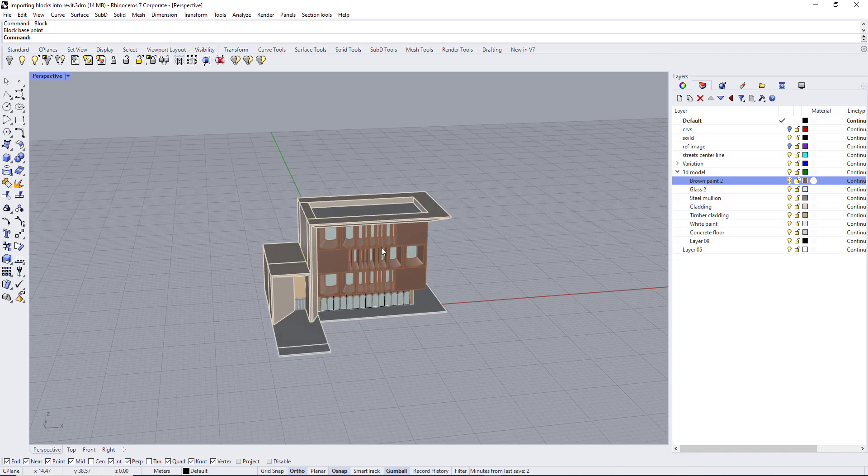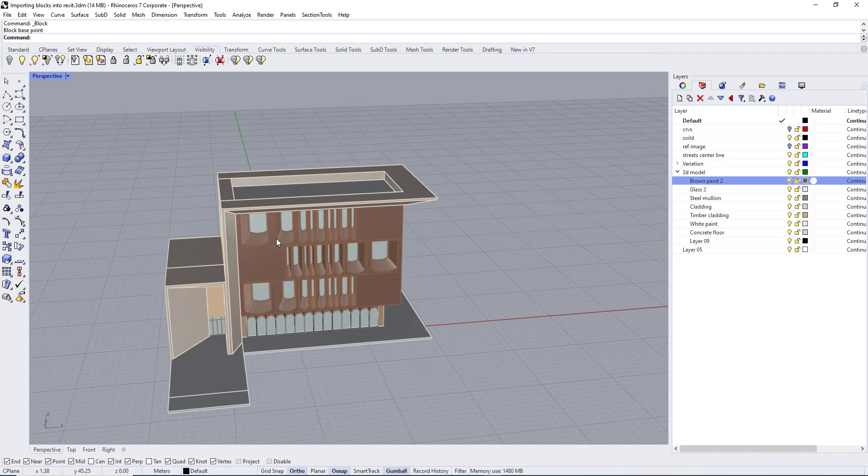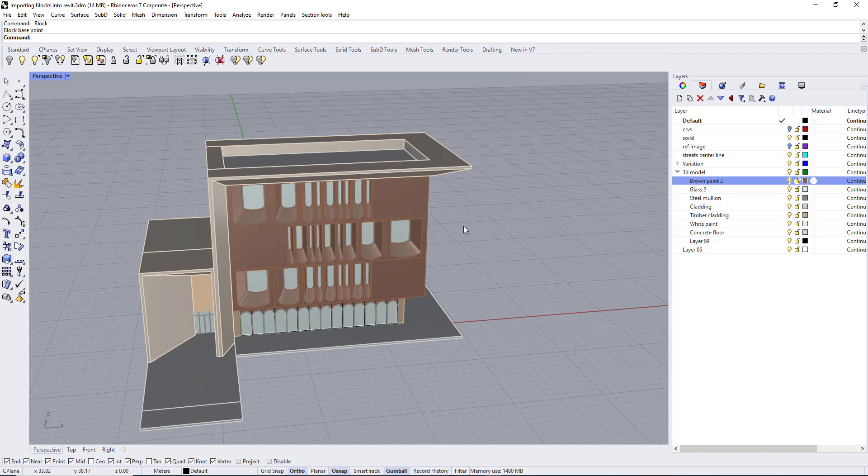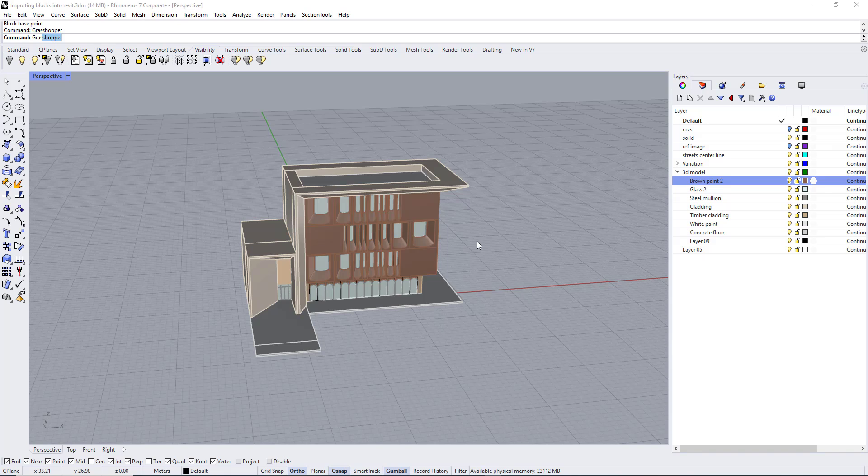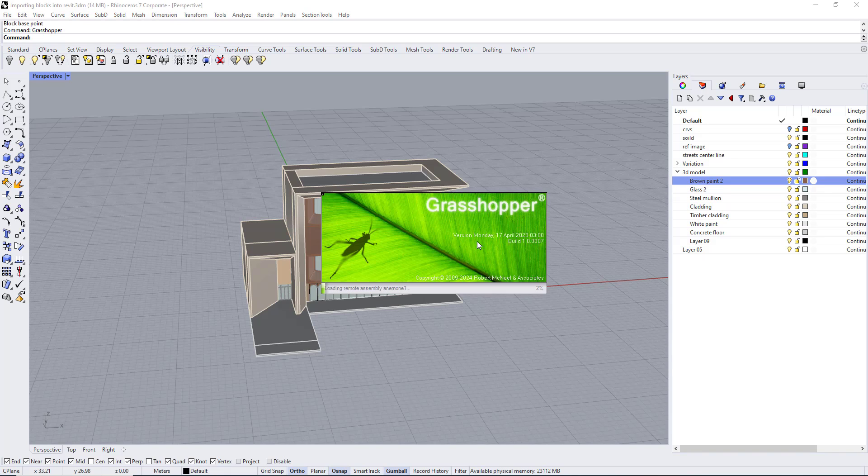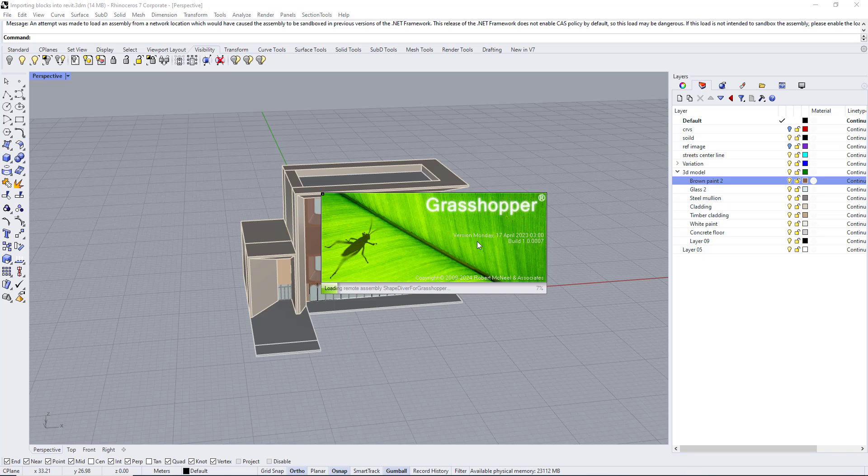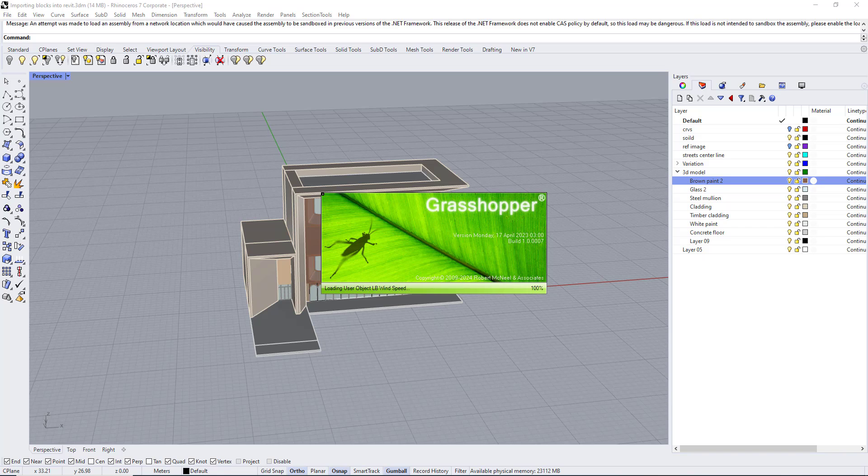After we prepare the model in Rhino we are going to use Grasshopper. We are going to use two plugins. The first plugin name is Elfront, we are going to use it to link the block into Grasshopper.